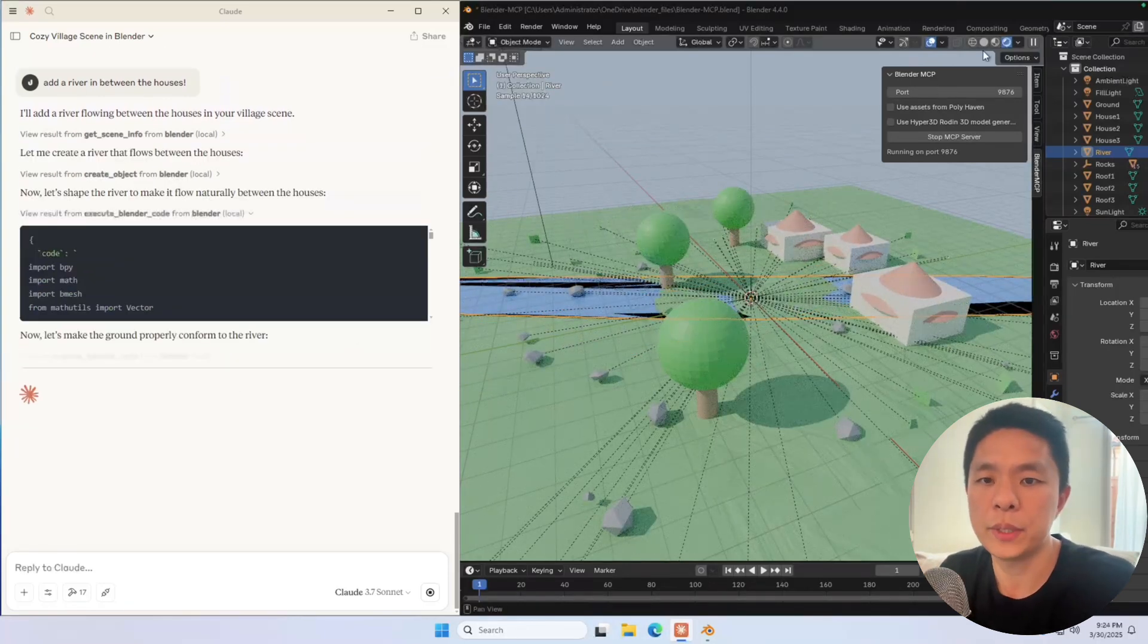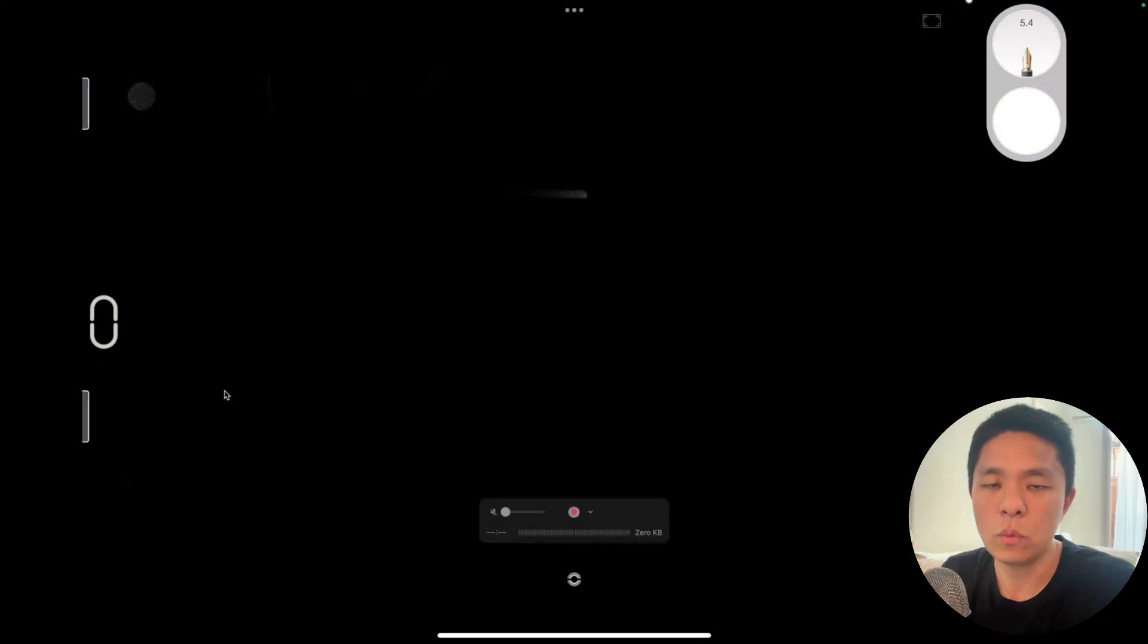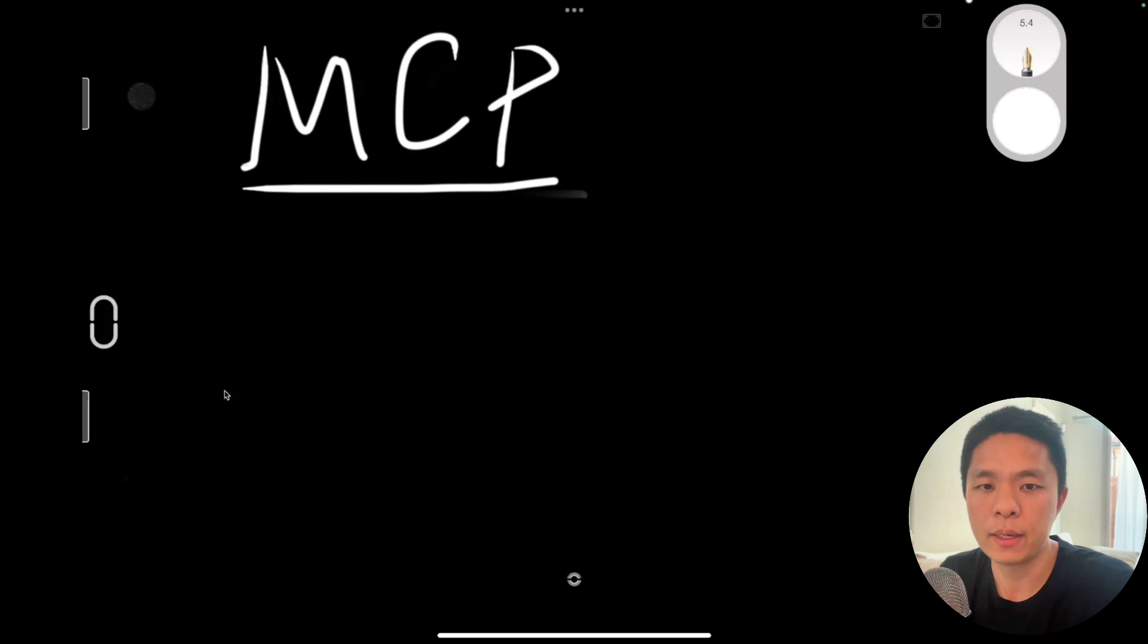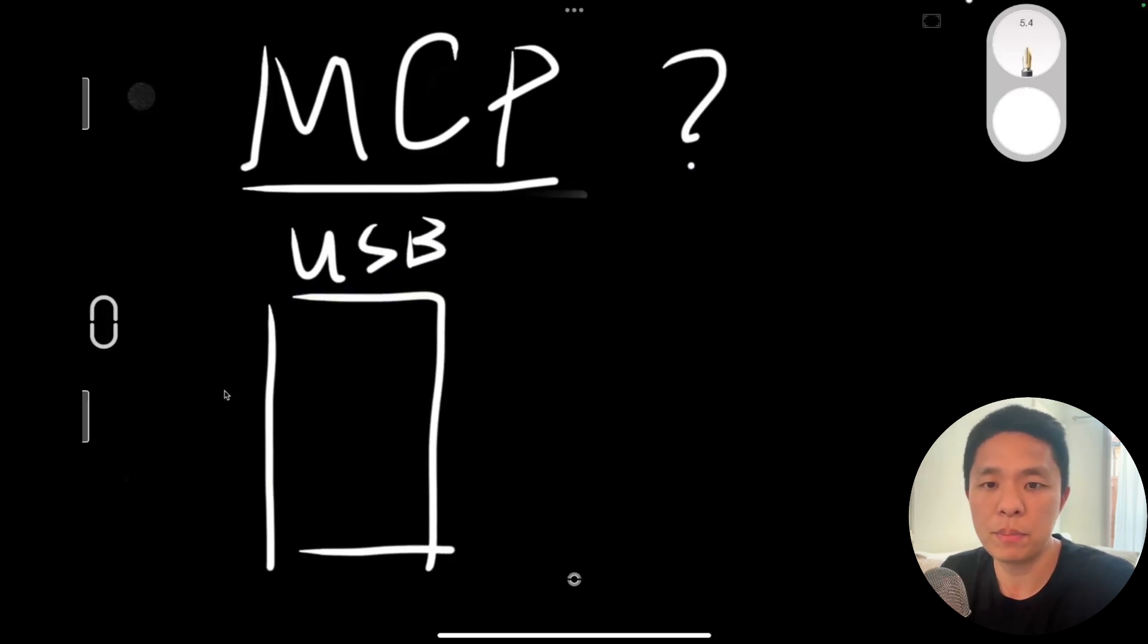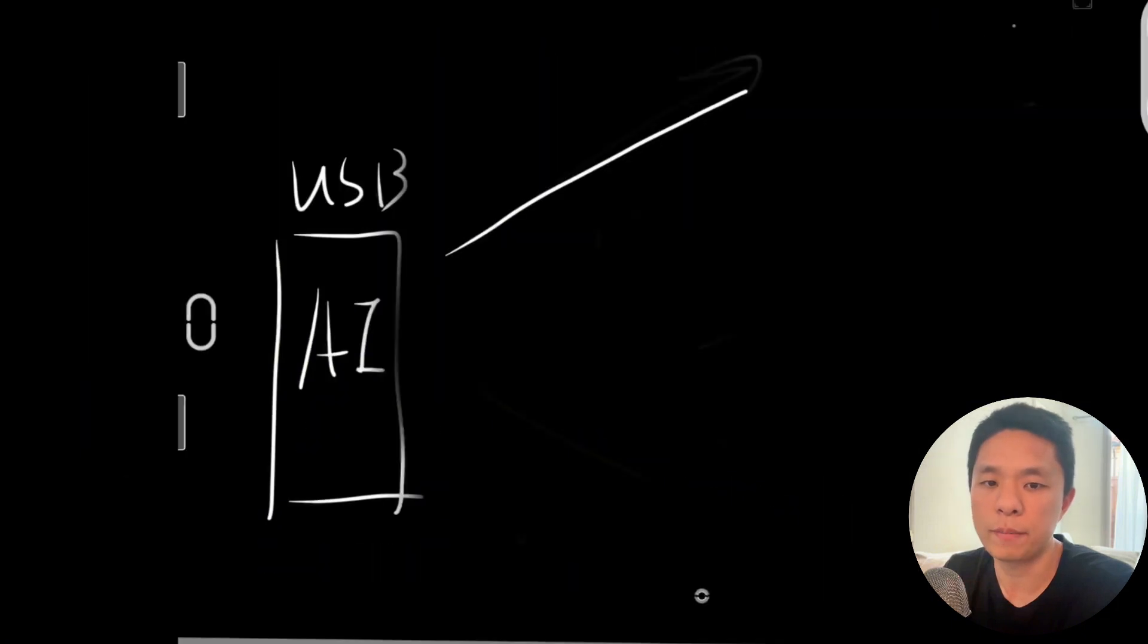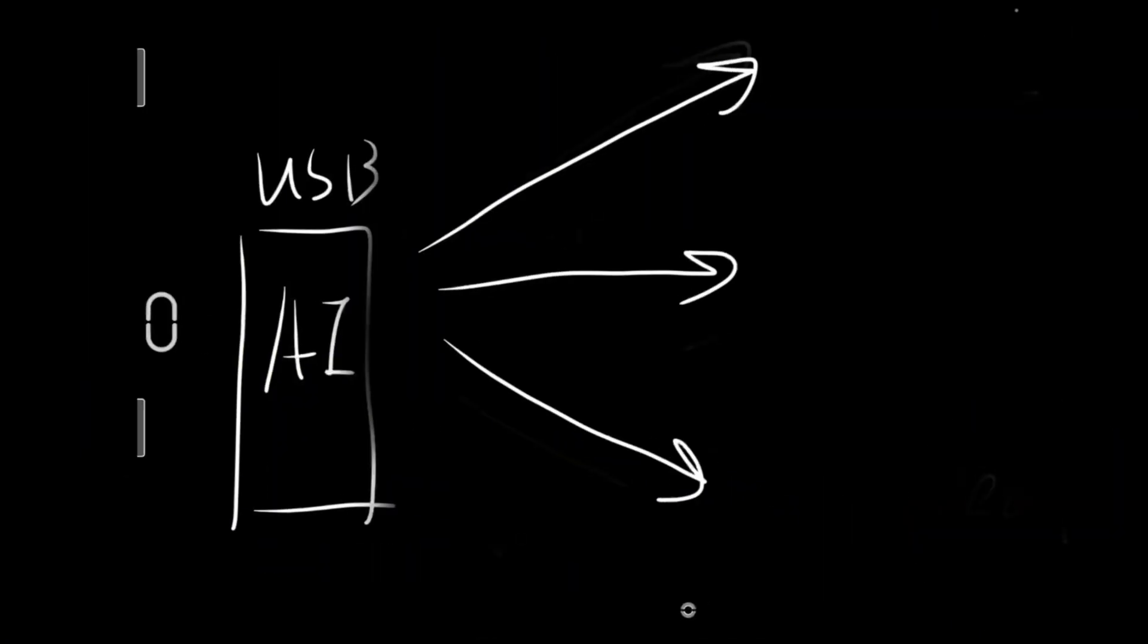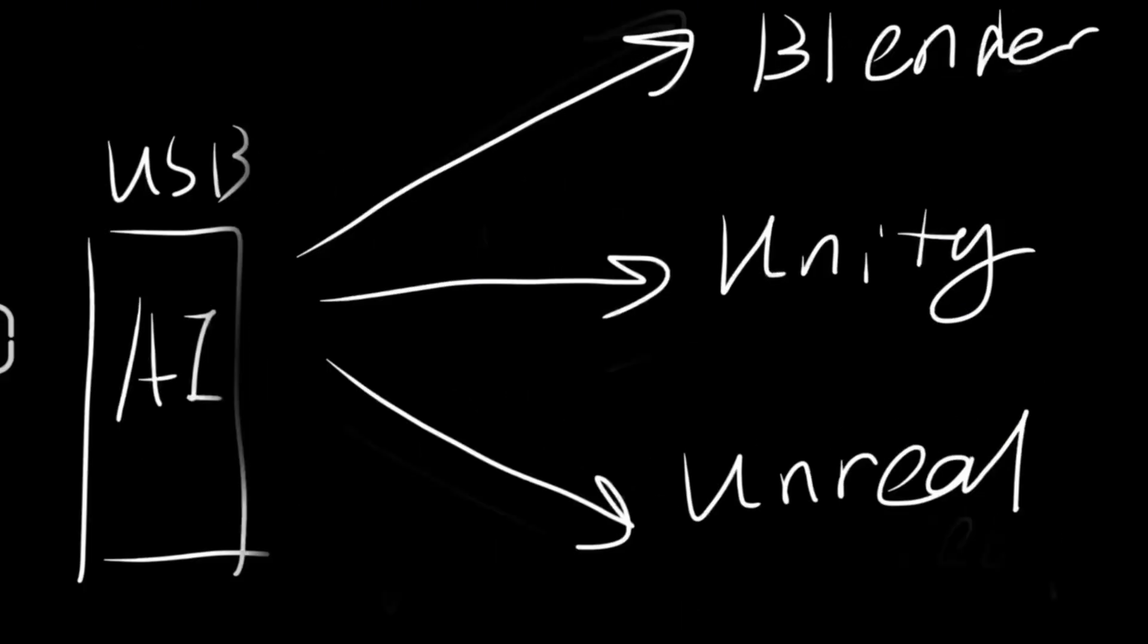Before showing you how to do it, let's talk about MCP. What is MCP? MCP stands for Model Context Protocol. It was introduced by Anthropic. Think of MCP like a USB port, but for AI. It's a universal connector that lets AI talk to real software. It takes what AI knows—text, context, commands—and translates those into actual actions inside real applications.